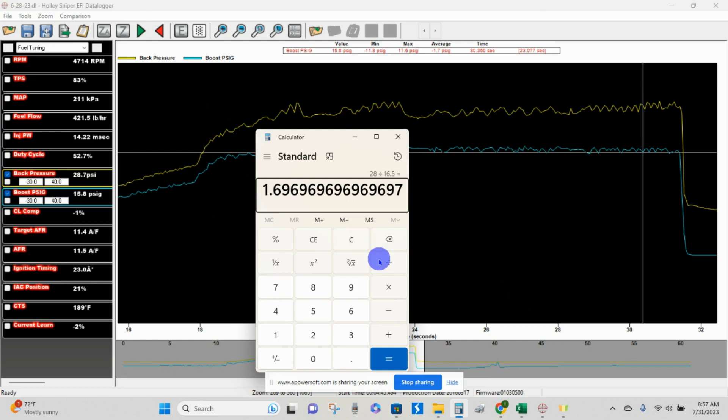Every time I've done a modification on the exhaust side of the turbo and freed up the exhaust side of this engine for the turbo, whether it be the turbo, the downpipe, whatever, it seems to have made more power at the same boost pressure. So I kept focusing on that. And that's why I'm experimenting with it now.